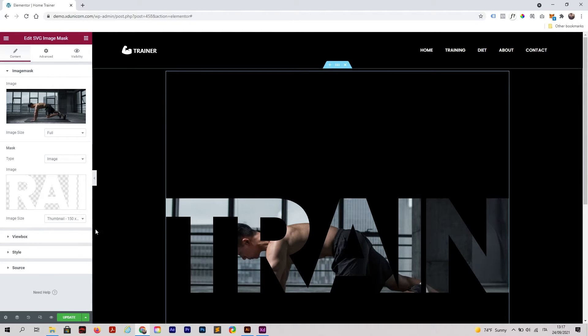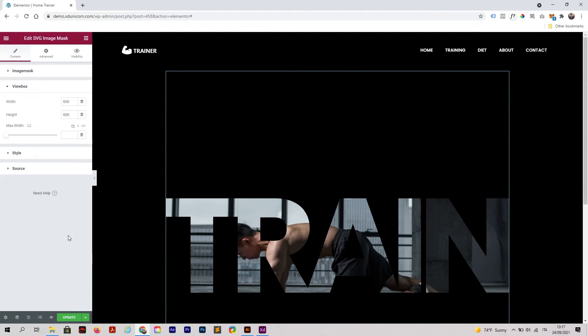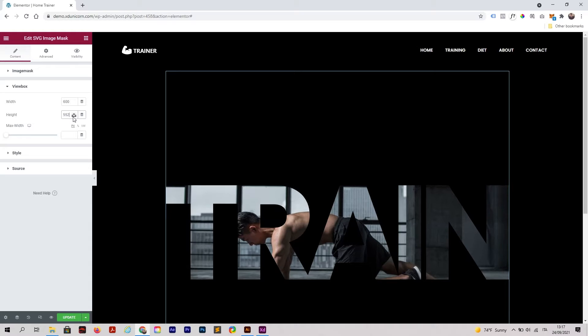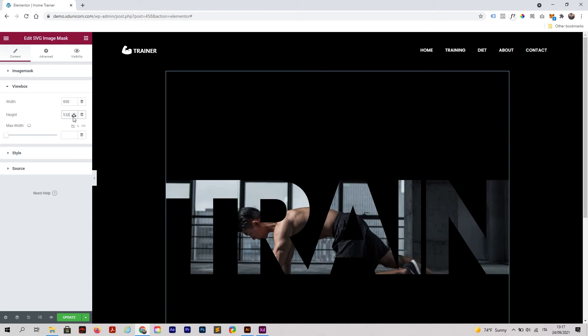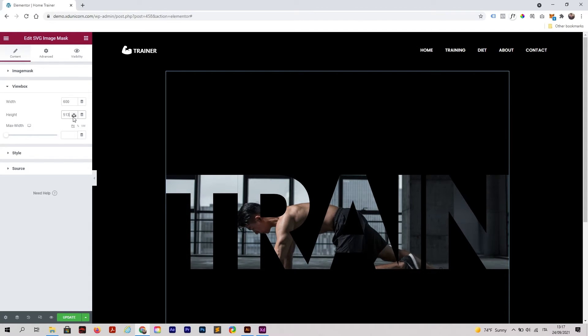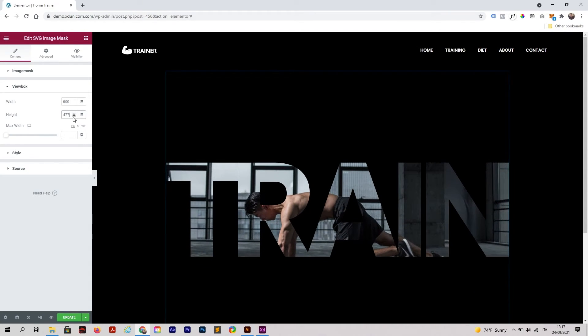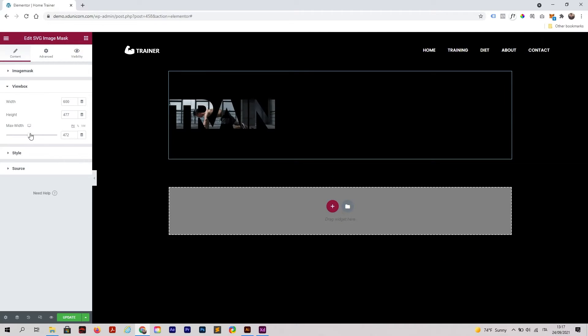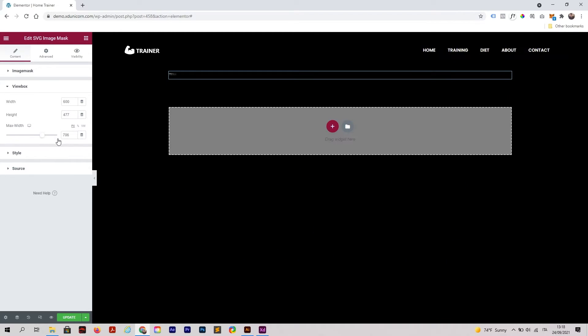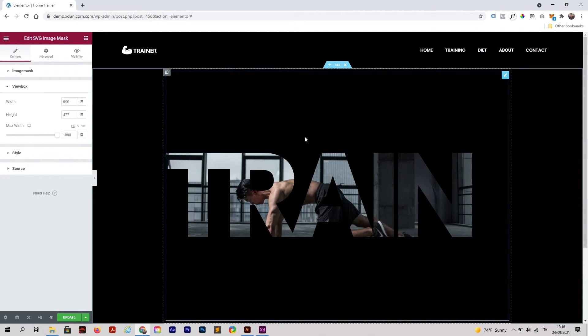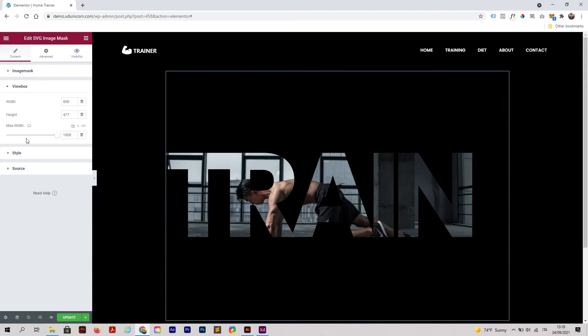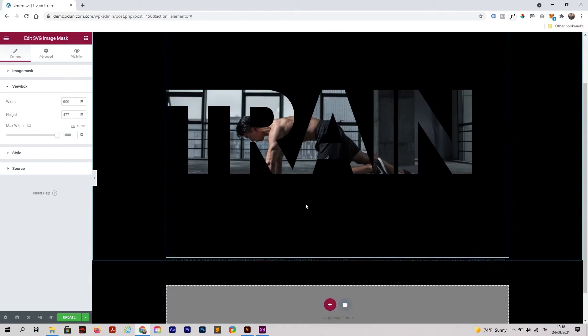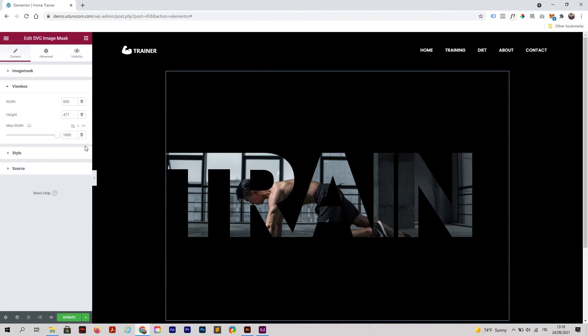Now I'm going to change the view box by clicking on view box, and the width and height. I'll change the height. You can actually change the view box how you want. The max width you can change by dragging and dropping. There are a lot of options that you can use.